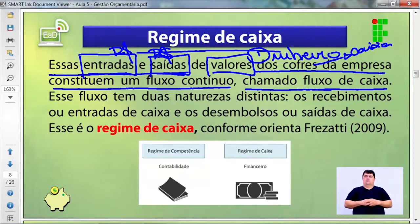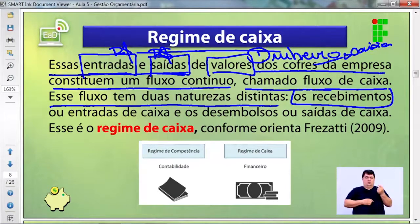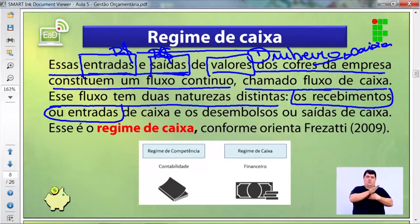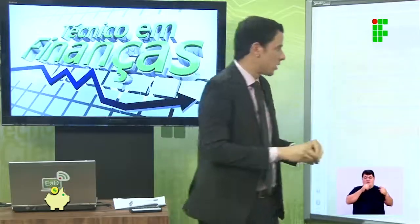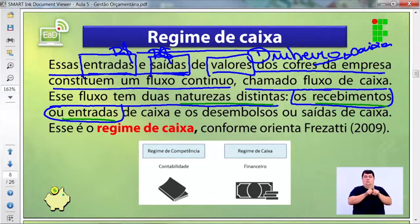Chamado fluxo de caixa ou cash flow, esse fluxo tem duas naturezas distintas. A primeira: os recebimentos ou entradas — recebimentos de recursos financeiros, entrada de recursos financeiros. São duas palavras com o mesmo objetivo: o controle de recursos financeiros na empresa.